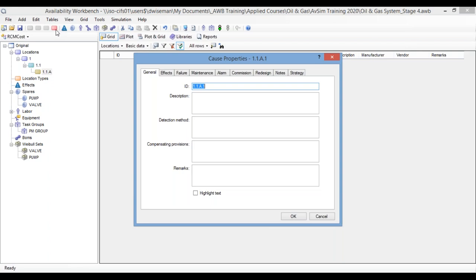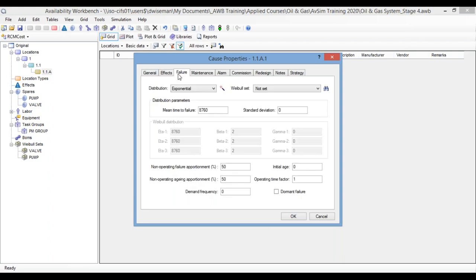And, of course, the raw data for simulating the failure is going to go on to the failure tab. Now, of course, there are different ways of getting the information in here. For example, you can manually enter mean times to failure or Weibull parameters. But in this case, what I'm going to do is select a Weibull set.